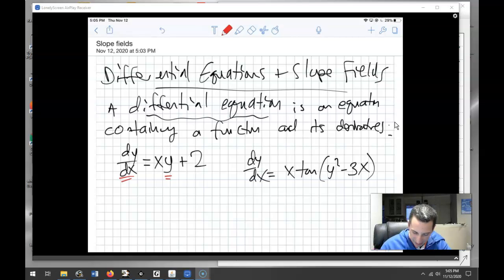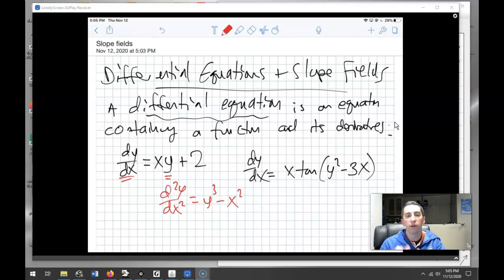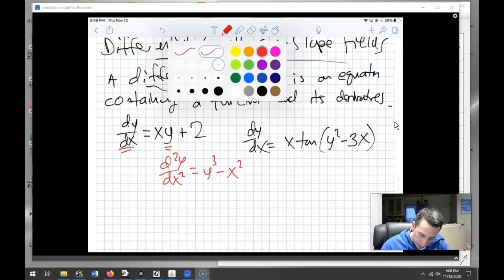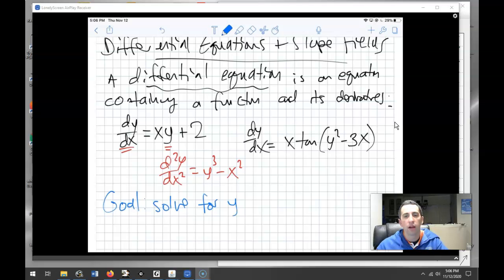You could also have a second derivative — for example, the second derivative of y equals y cubed minus x squared. These are examples of differential equations where you have a derivative and the original function y. Your goal in any differential equation we'll be working on in this chapter is to solve for y — to find what is the original function y that makes this equation true.